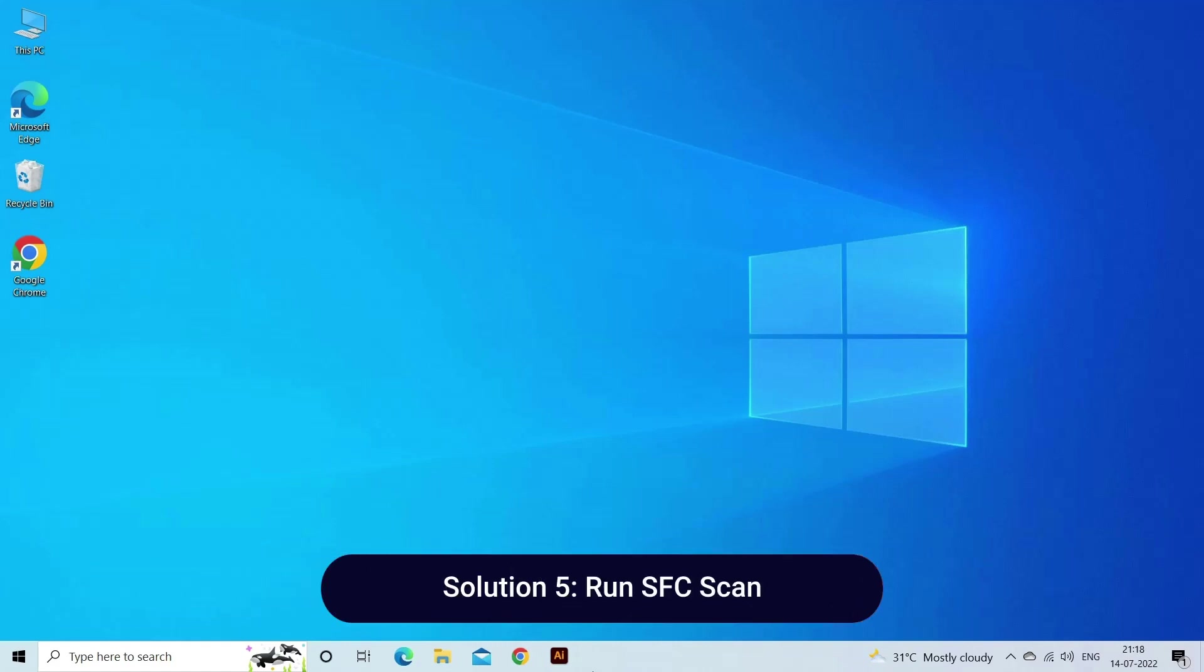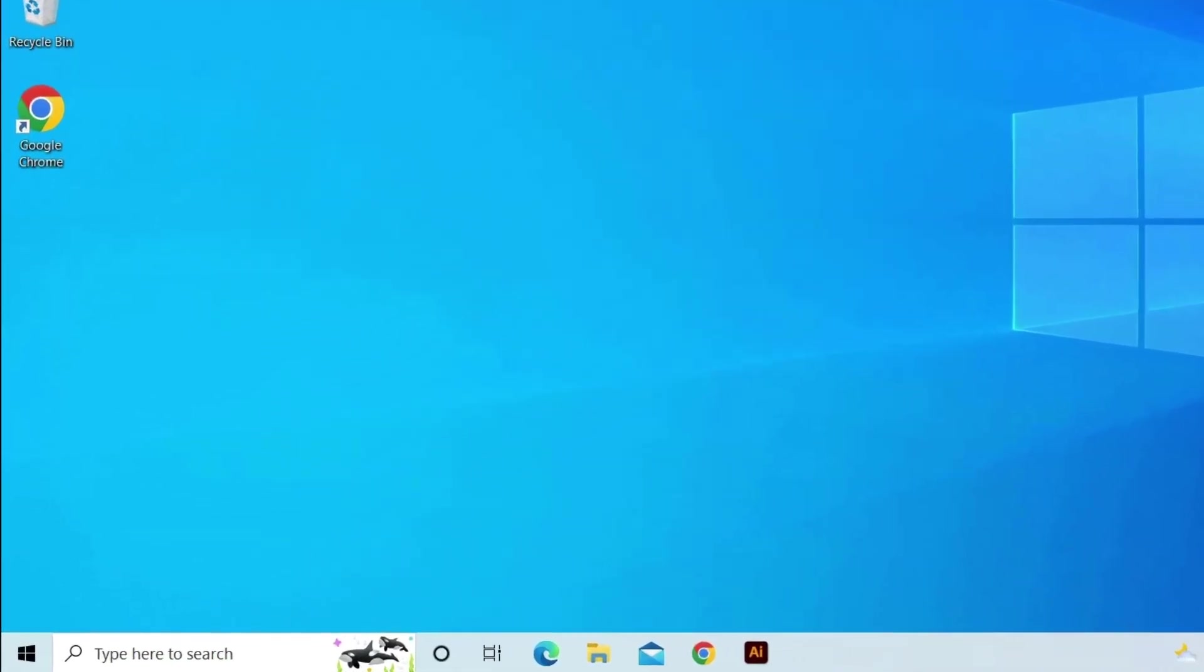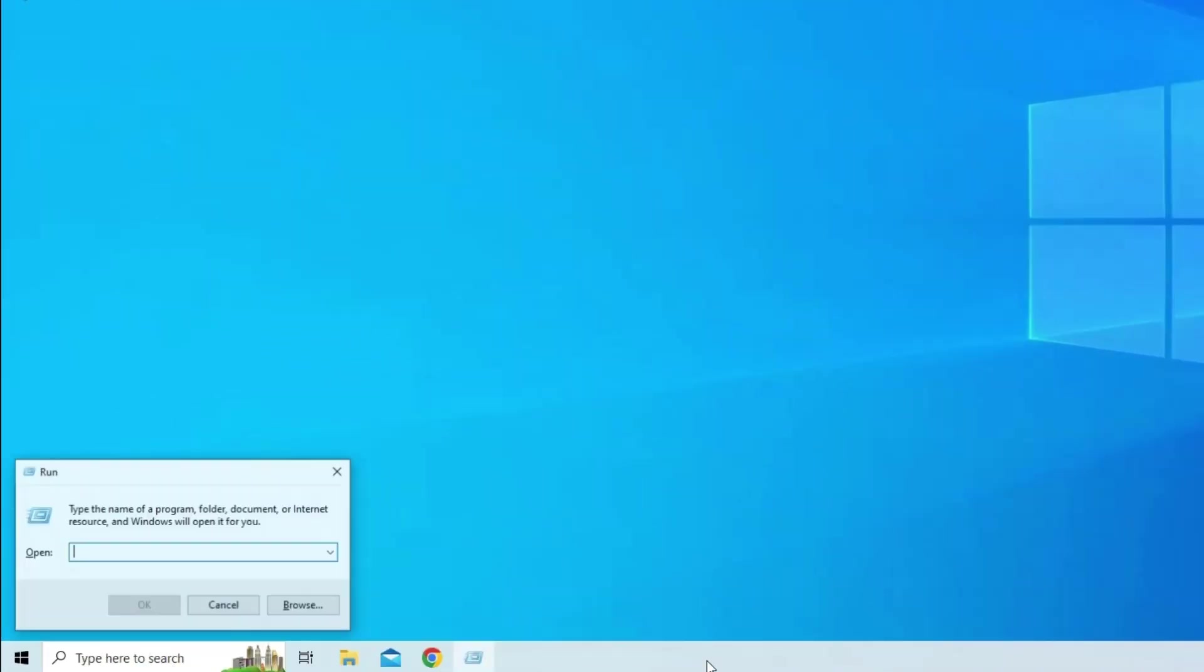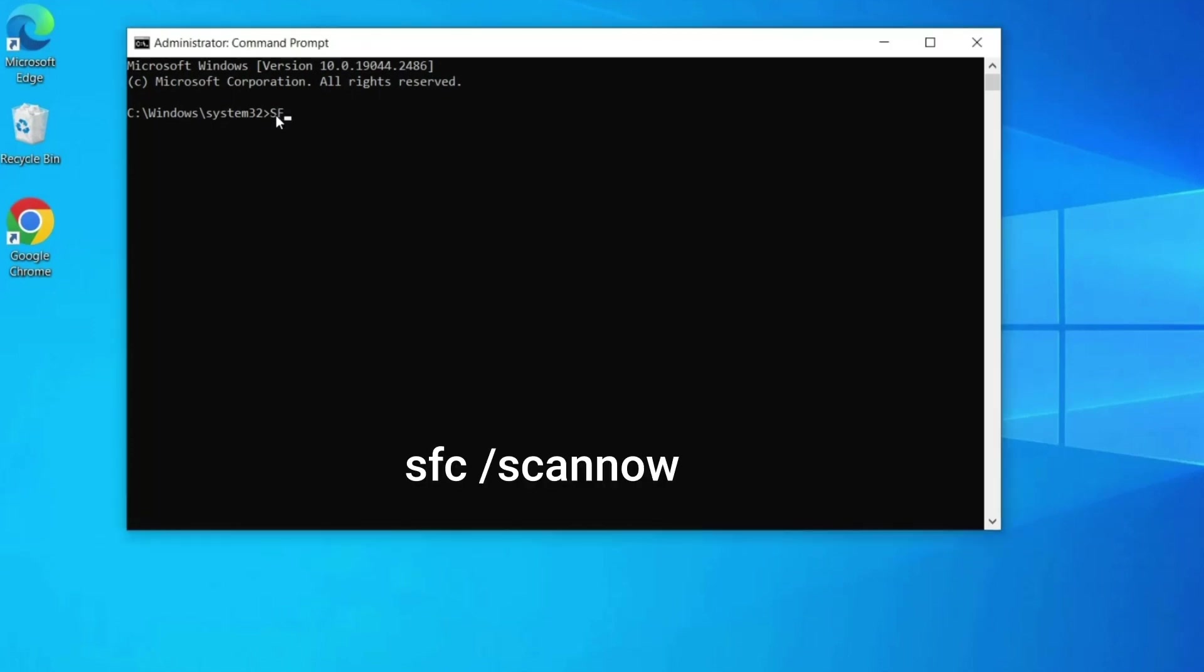Solution 5: Run SFC scan. Here are the steps to follow: Open the Run dialog box by pressing Windows key plus R on your keyboard. Inside the Run dialog box, type cmd. Press Ctrl plus Shift plus Enter to launch an elevated form of Command Prompt. Once Command Prompt is up, type sfc space slash scannow, then press Enter.